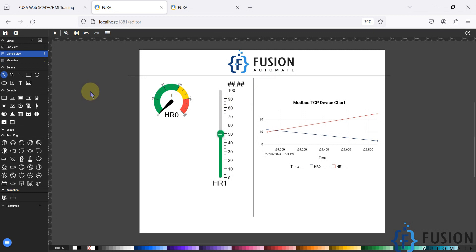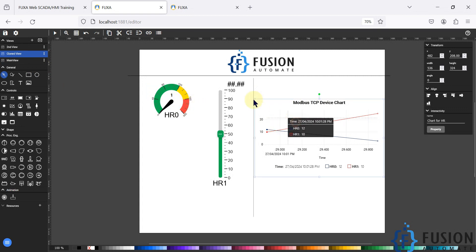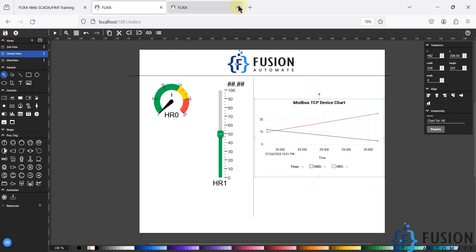So this is how you can create clone of any view. And then after you can edit the tag addresses, you can modify the object in the view and you can save the project and you can launch your view.